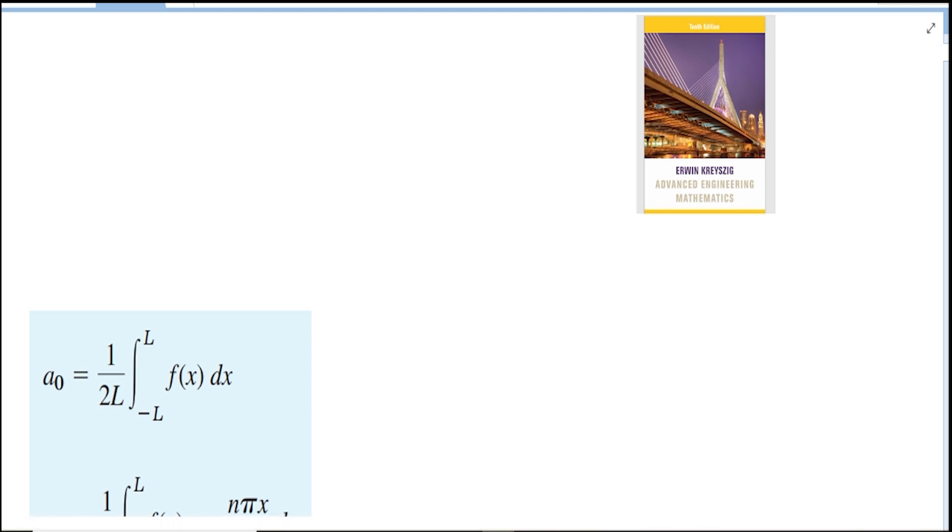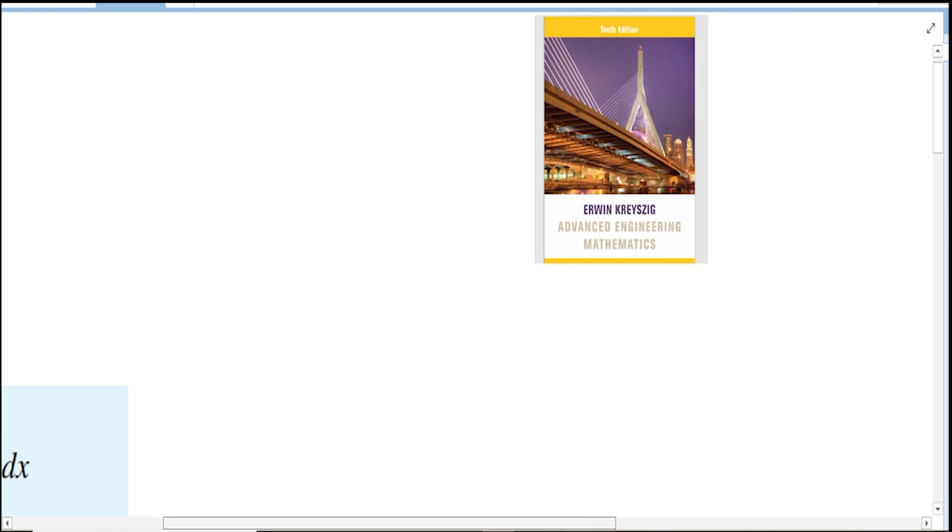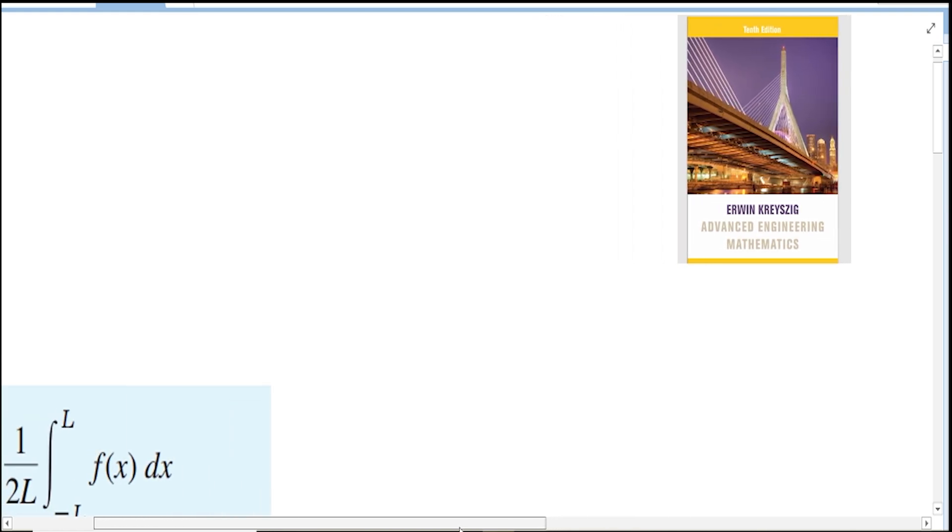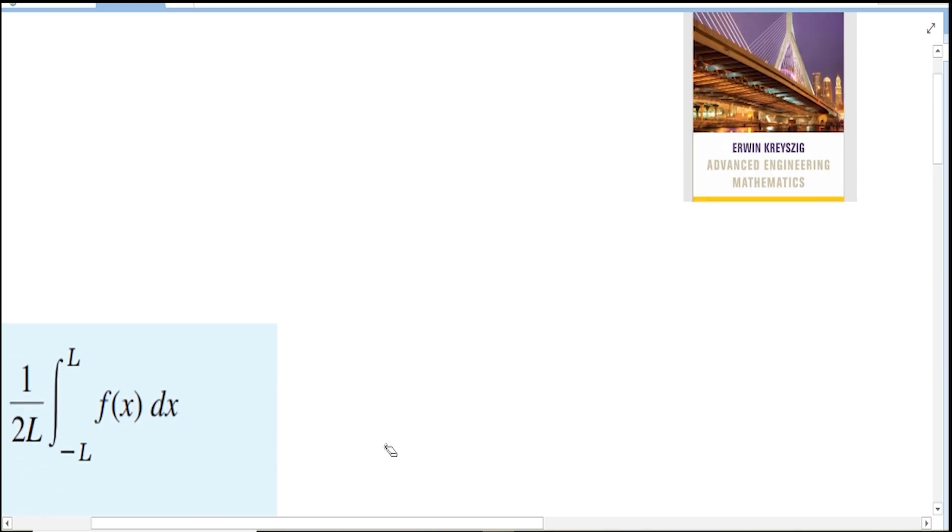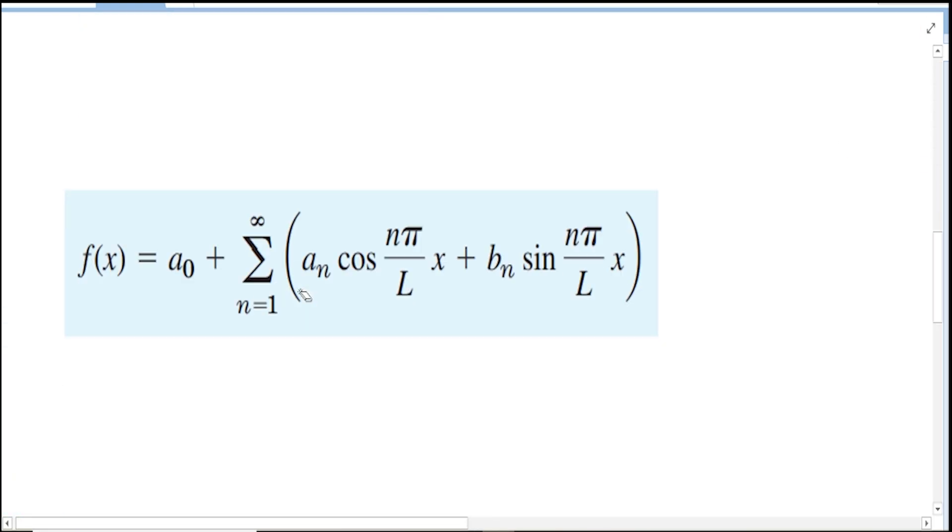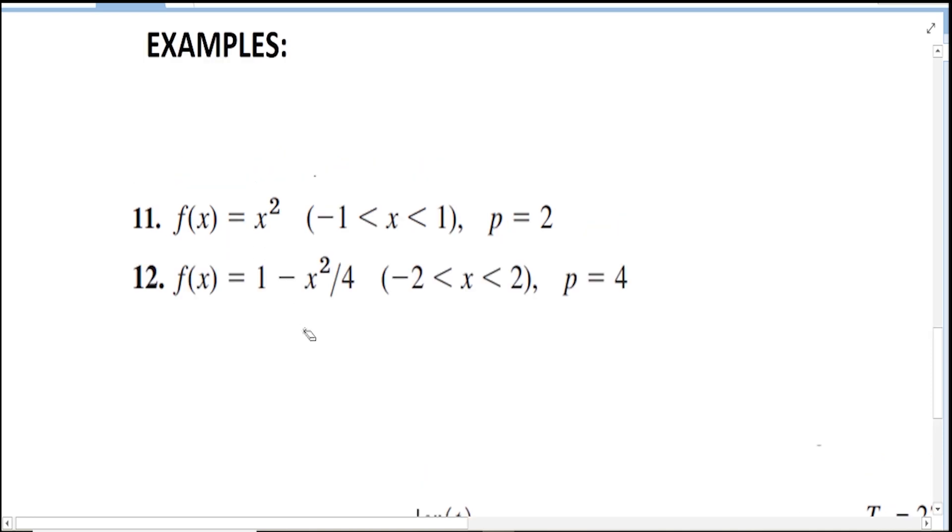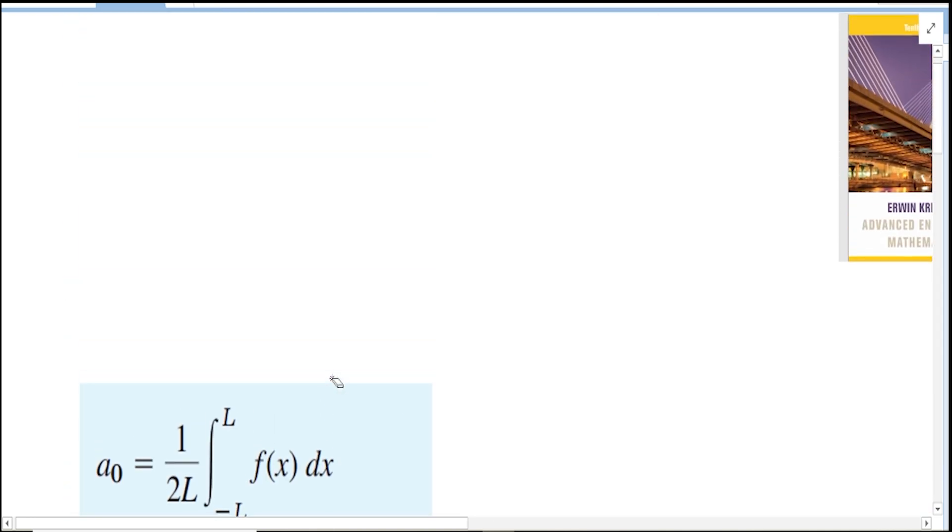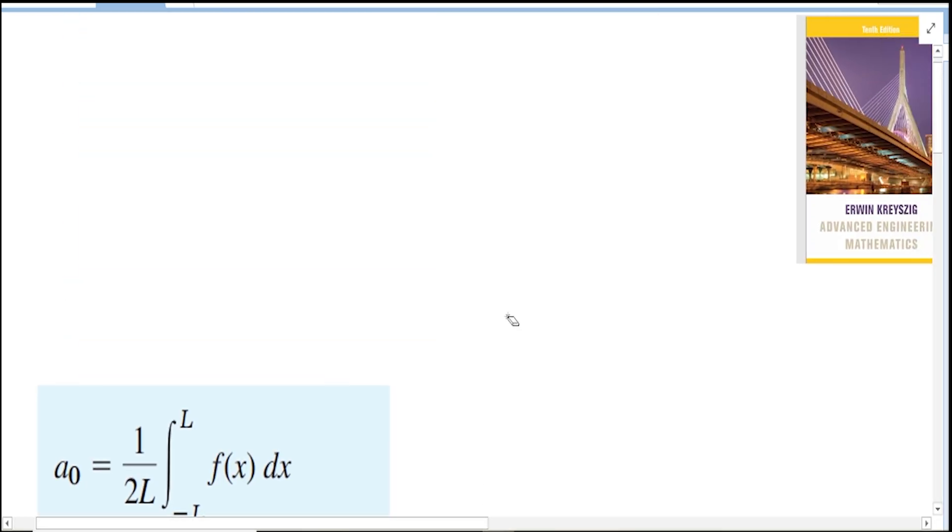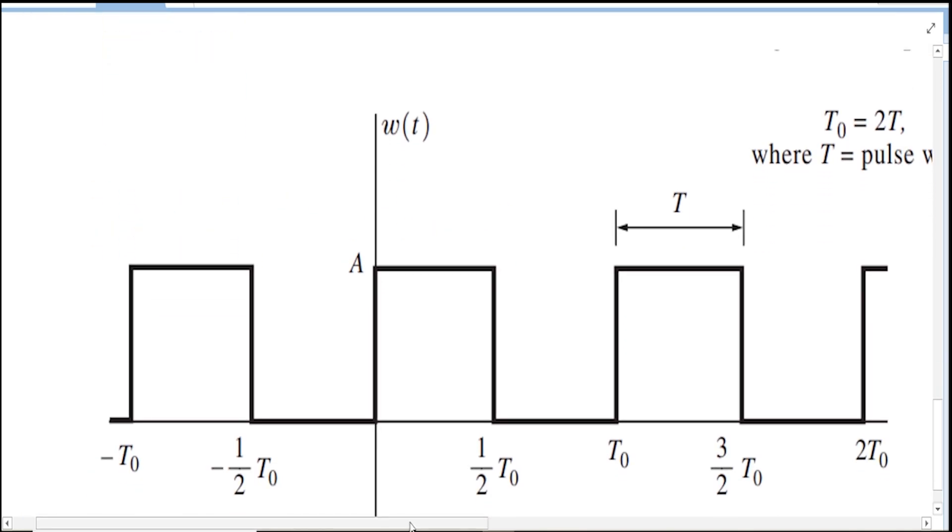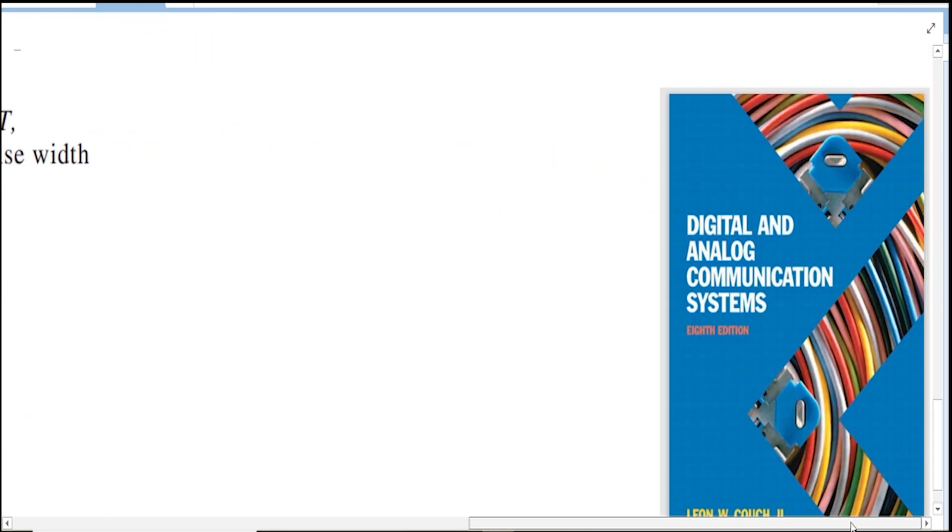One thing to be aware of in the program that I wrote is that the formula used in this program is from the book of Erwin Kreyszig, so I want to give full credit to Erwin Kreyszig. I used his formula in Fourier series. All of this as well as the first and second examples are taken from the book of Erwin Kreyszig. The third example is taken from the book of Leon Couch.